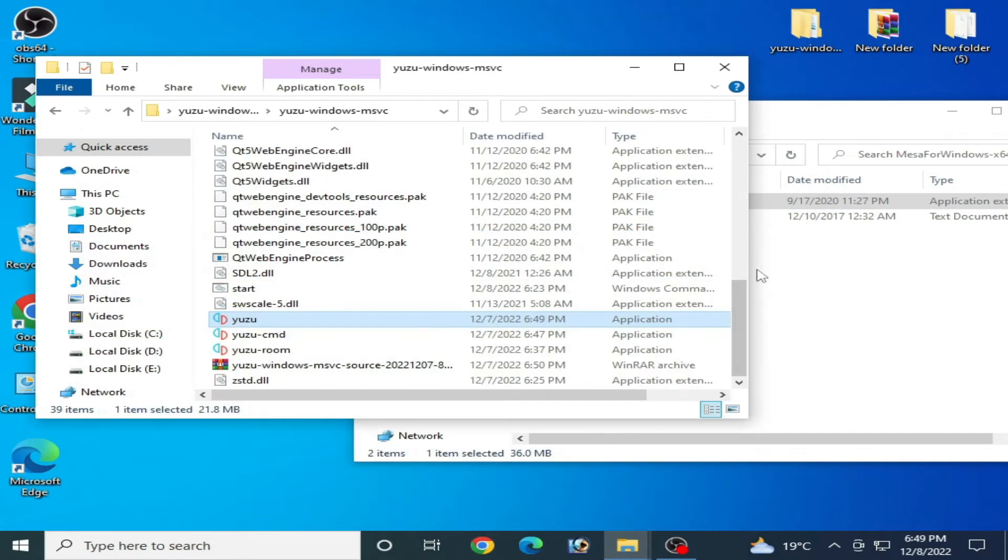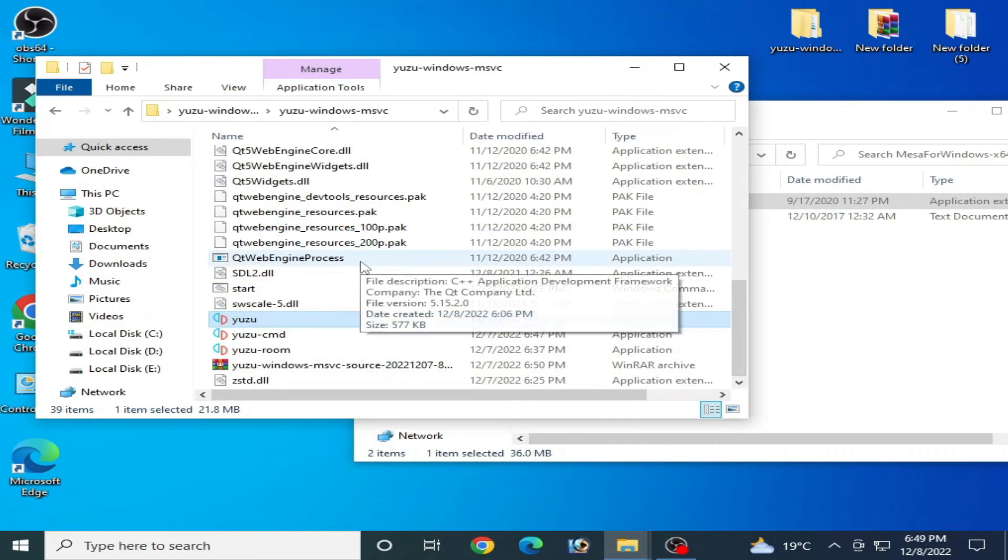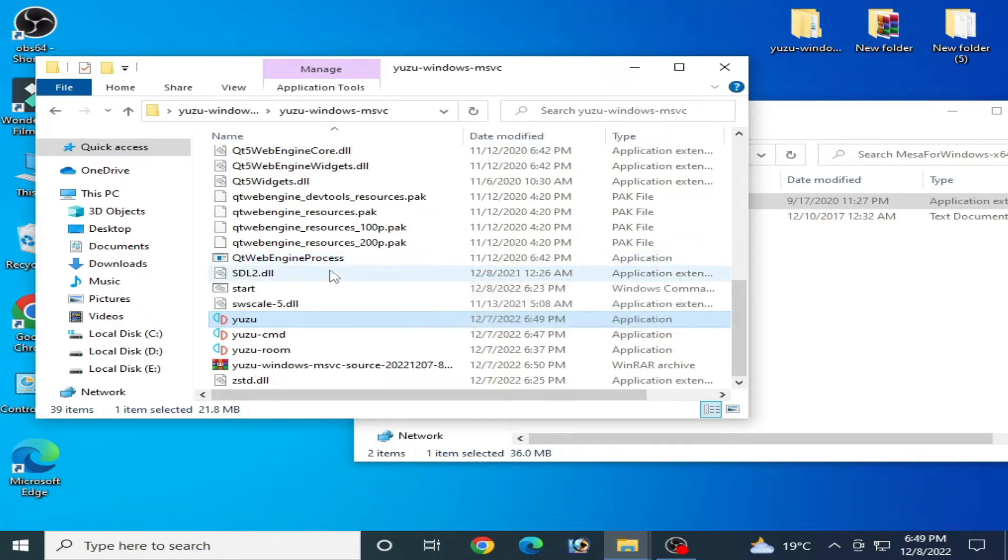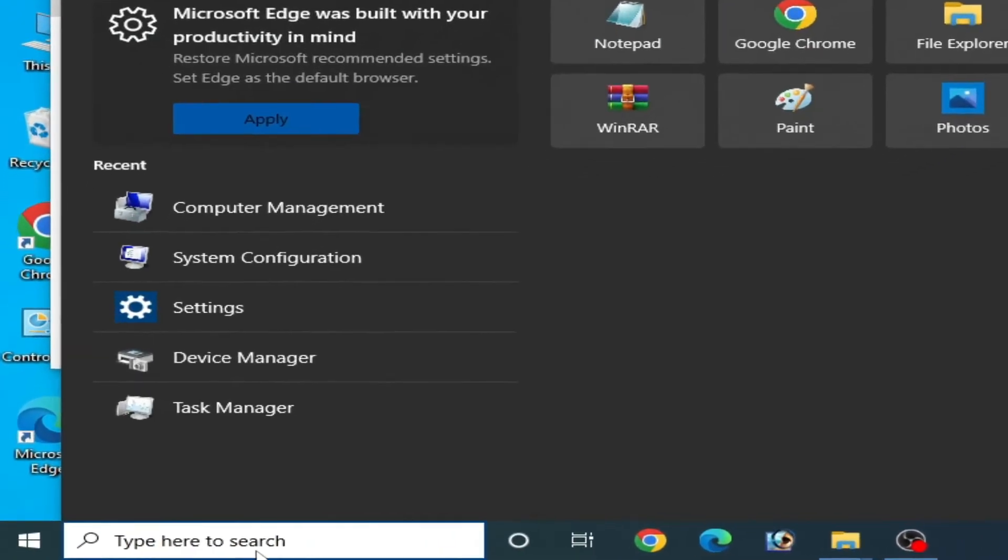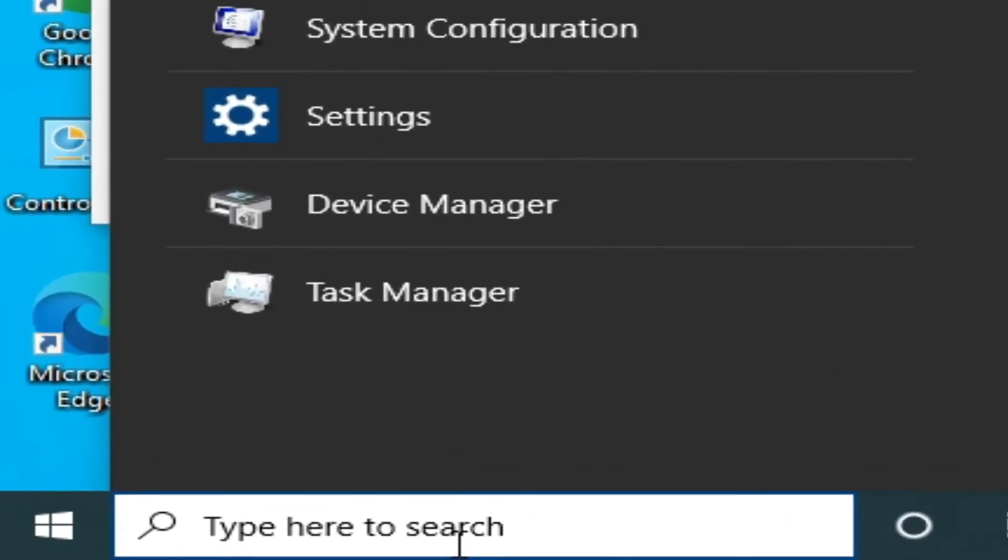So first of all, you need to know about your installed drivers for your GPU. It's very important. Go to search bar and type here Device Manager.